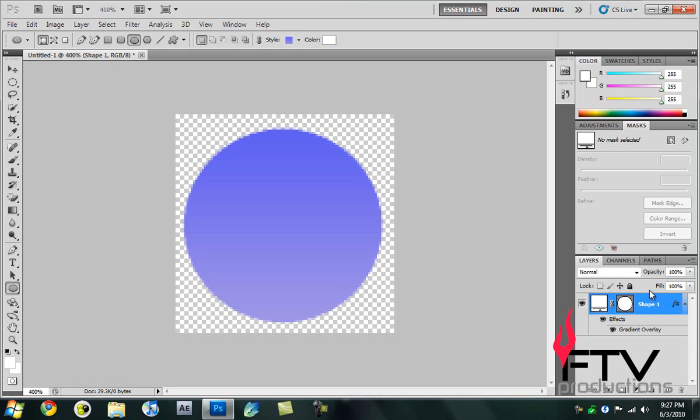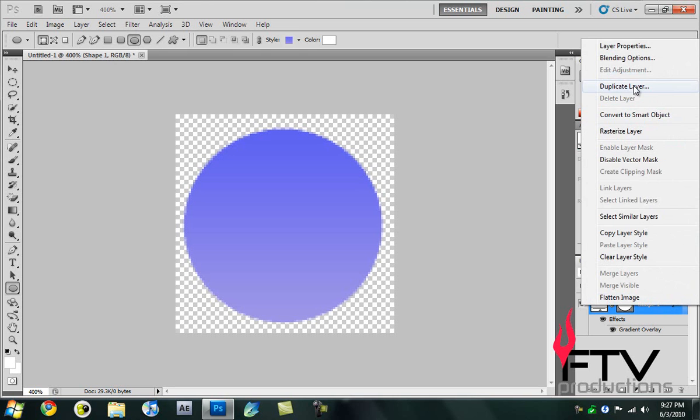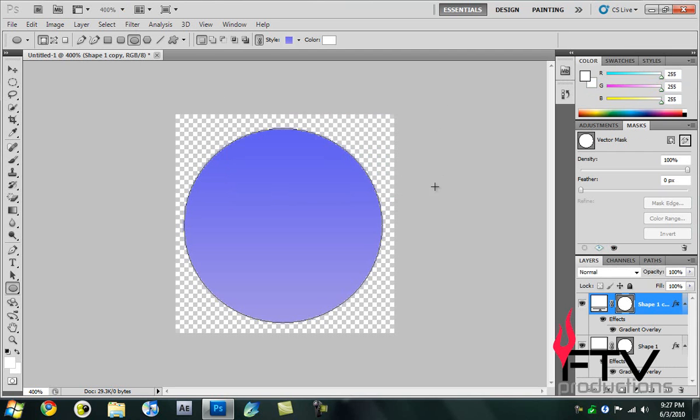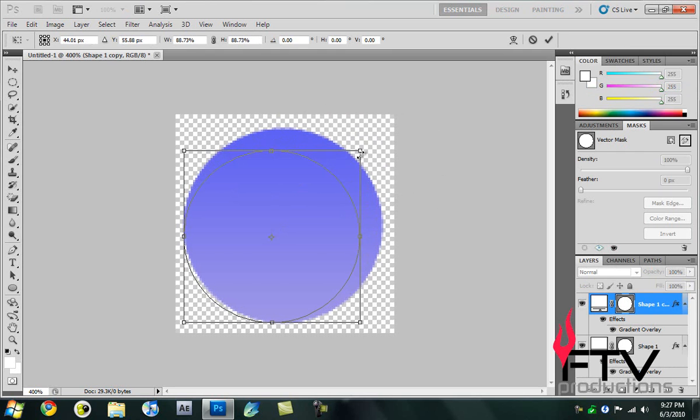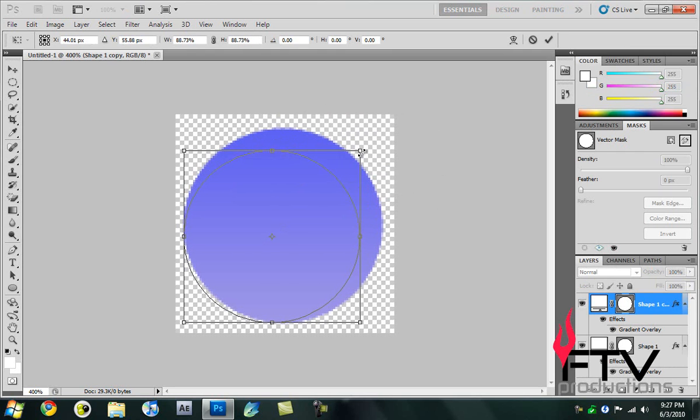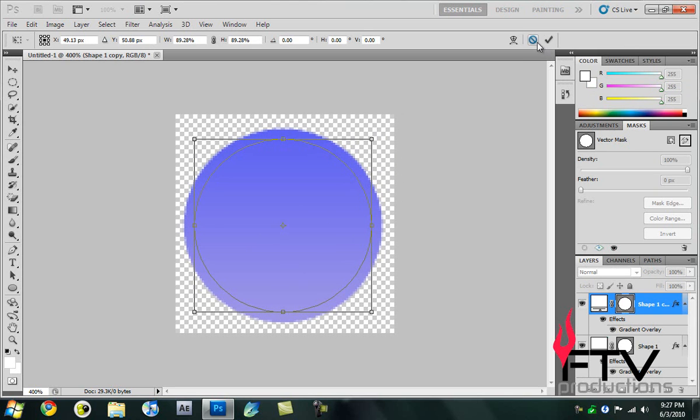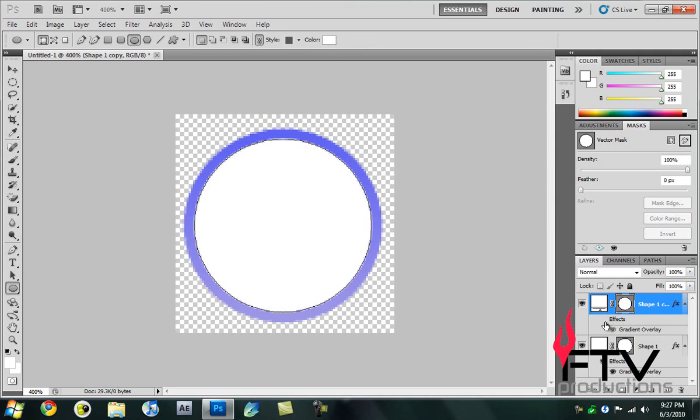Next thing we'll do is duplicate this layer. Right click, duplicate layer. Then we're going to hit Ctrl+T to bring up the transformation controls and size it down, just so that we can make a border sort of thing here. Click on the tick icon, then switch off the effects. That makes quite a distinct thing here.